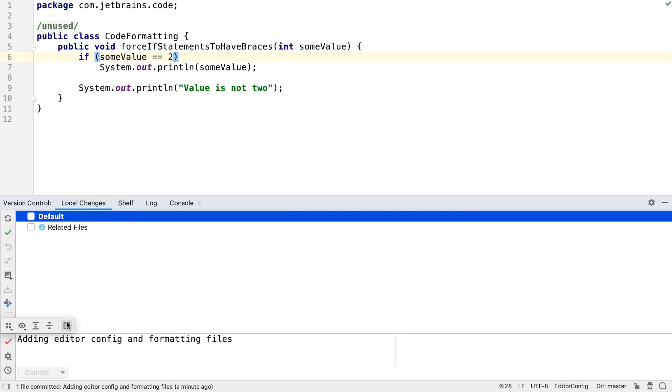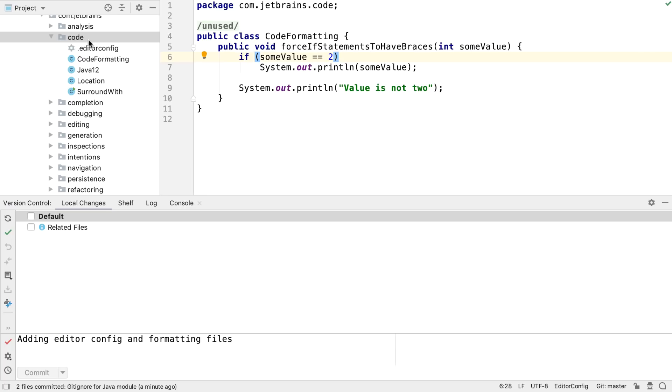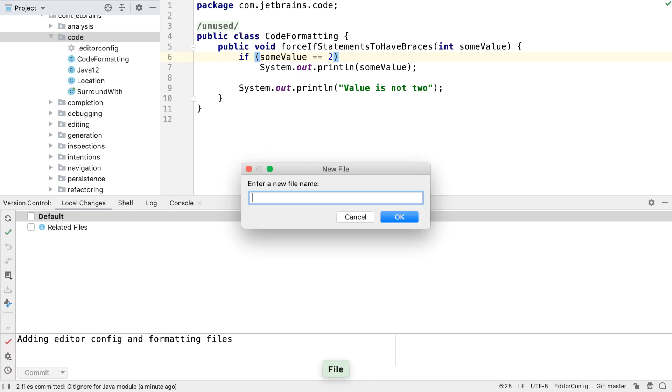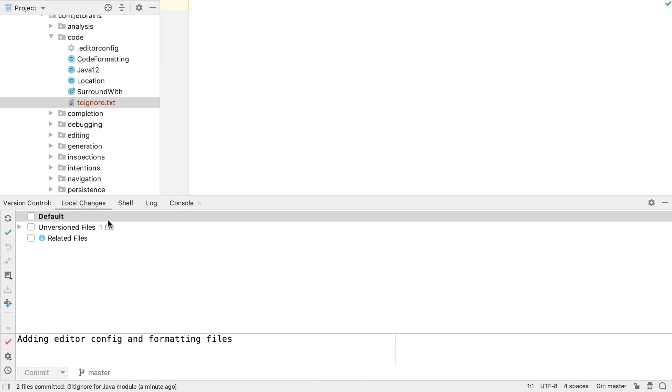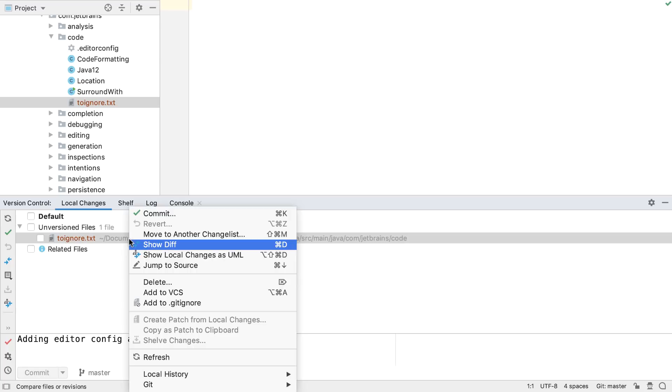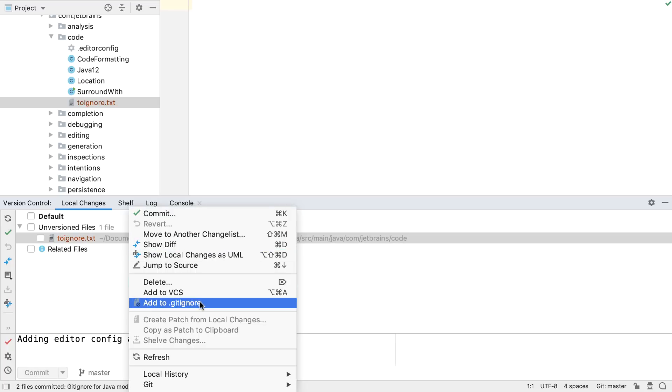Another change for working with version control systems is improved support for ignoring files and folders. It's now possible to right-click on an item in local changes and add it to the gitignore file.